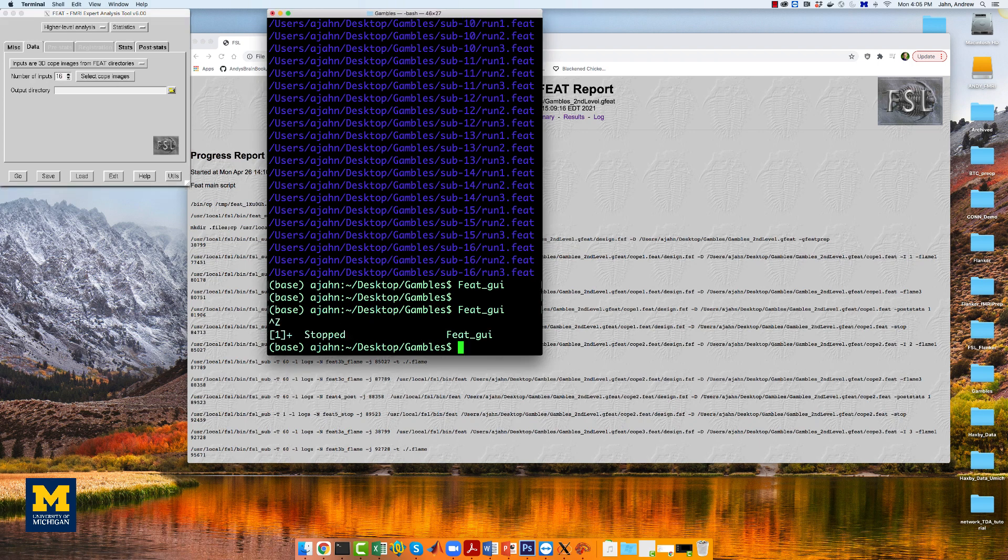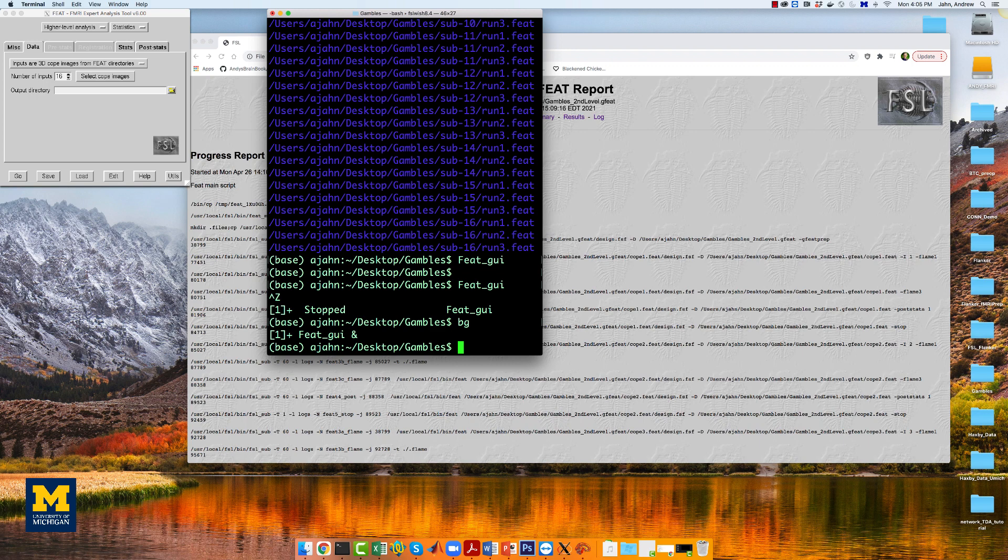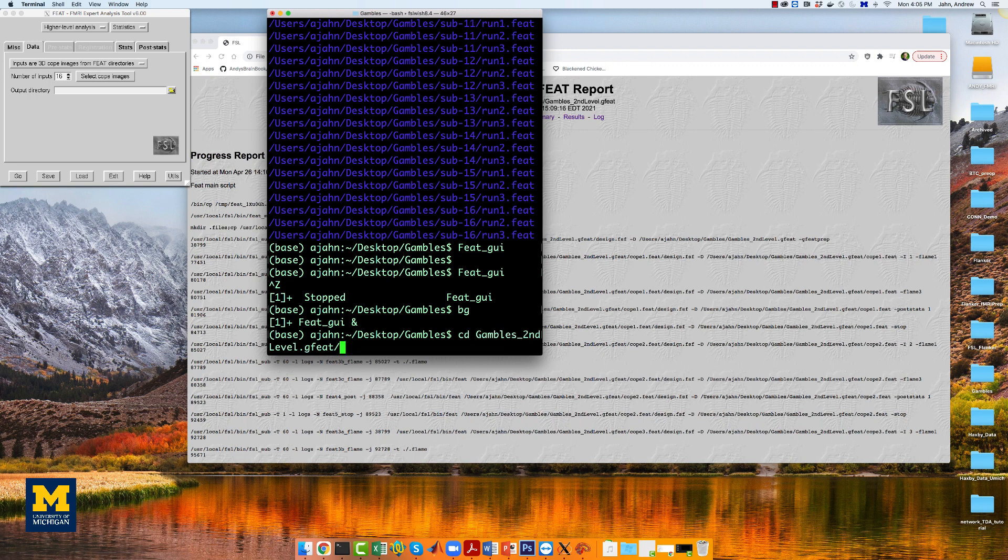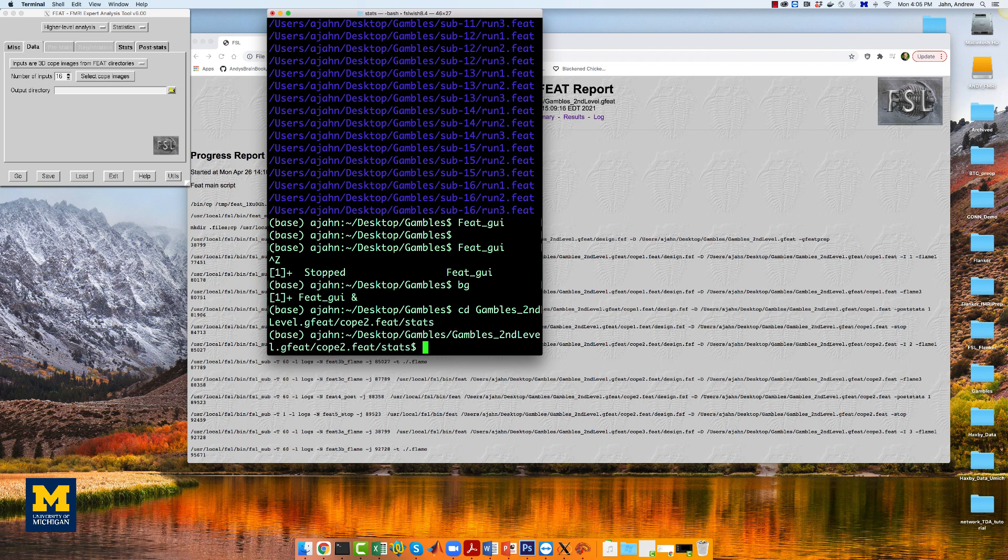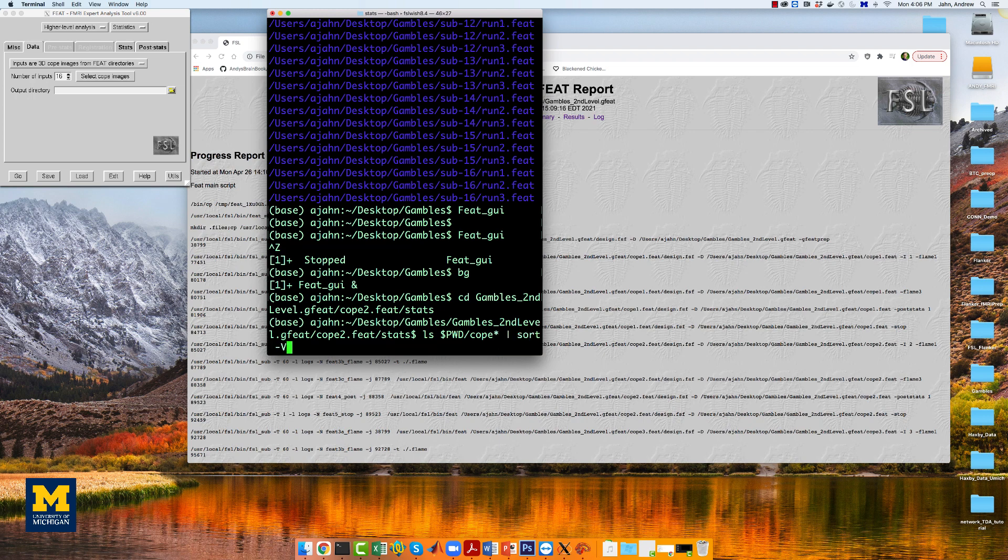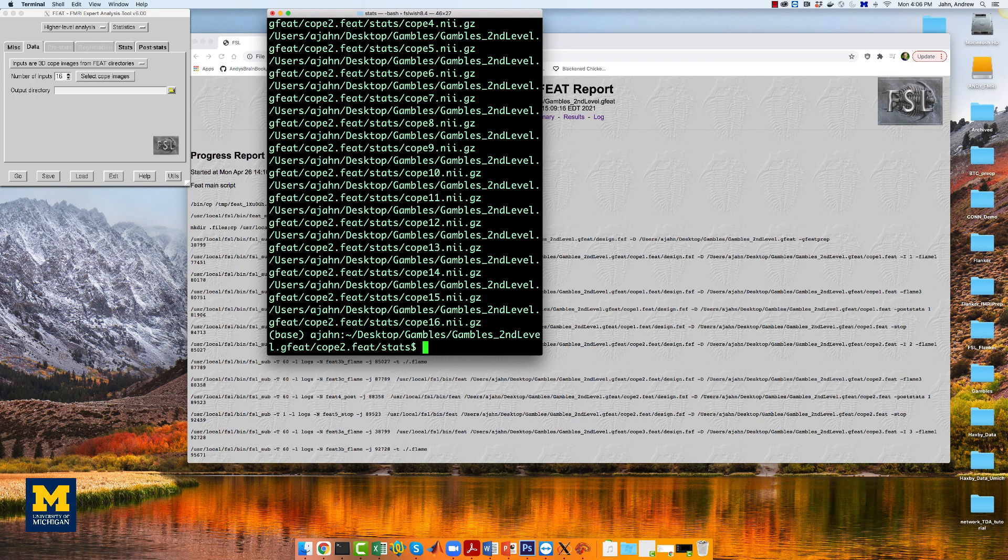Use the terminal to navigate to the directory gambles secondlevel.gfeat slash cope2.feat slash stats, and type ls, rsign pwd slash cope asterisk, a pipe, sort dash v.